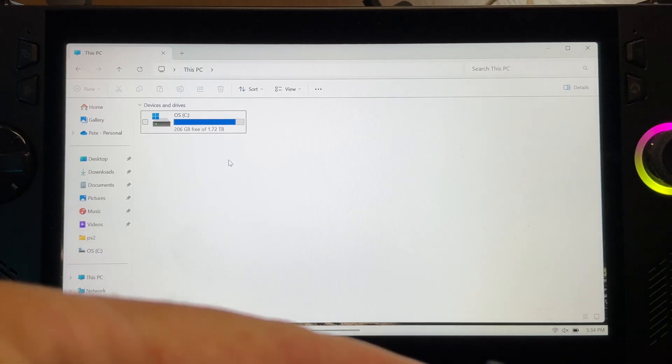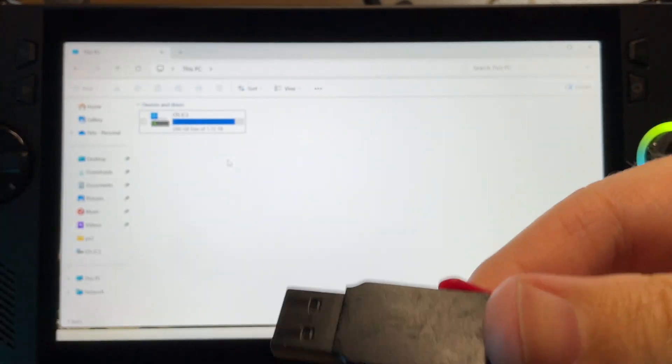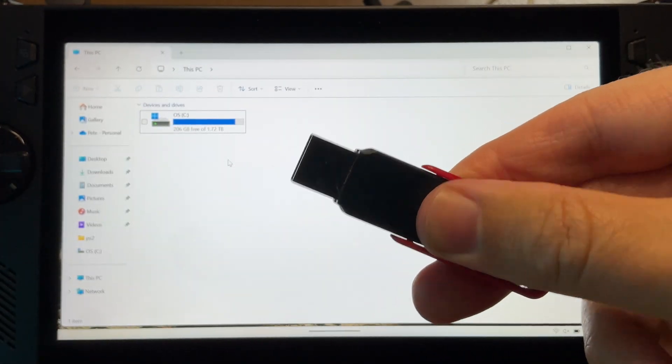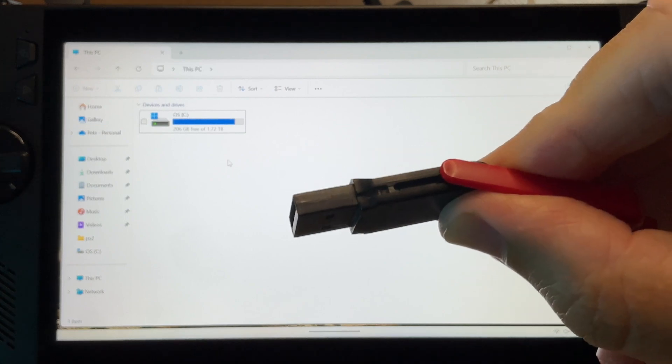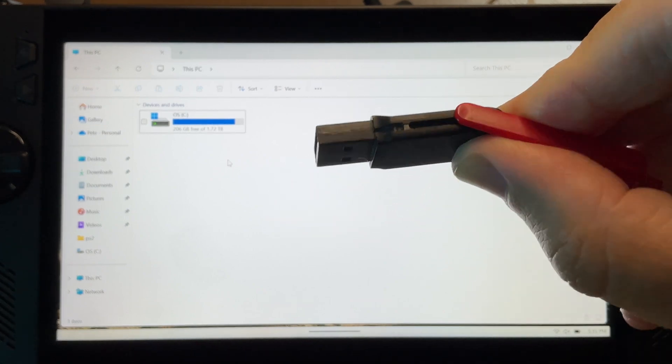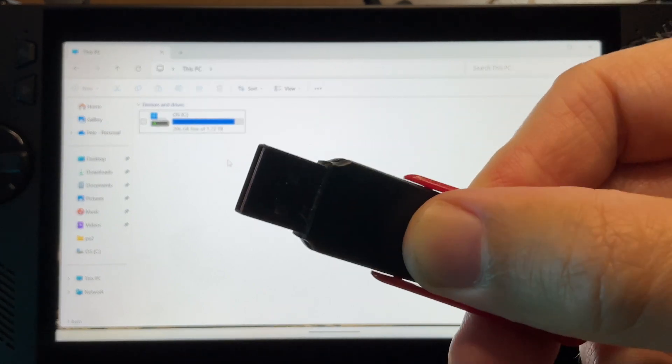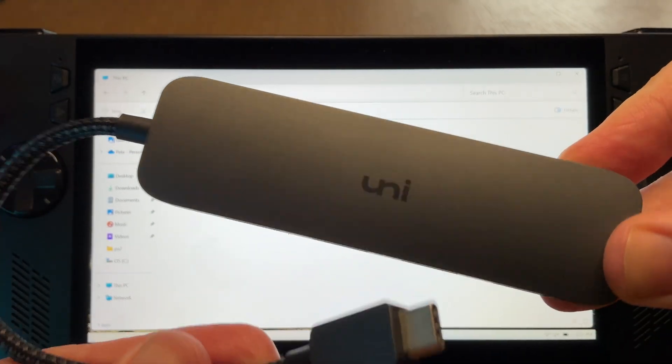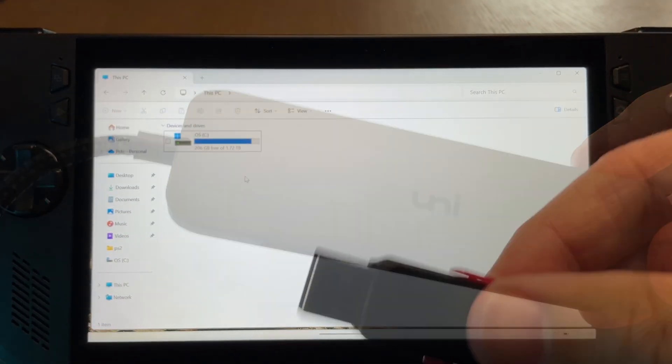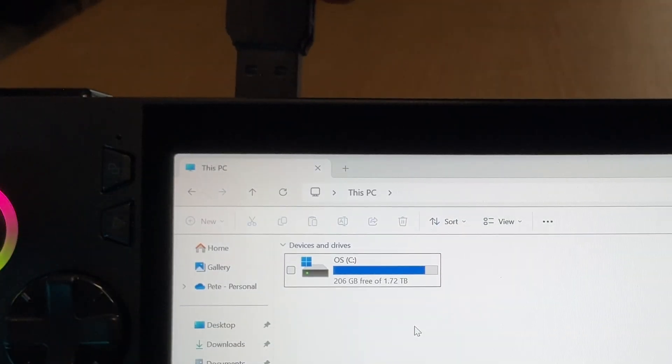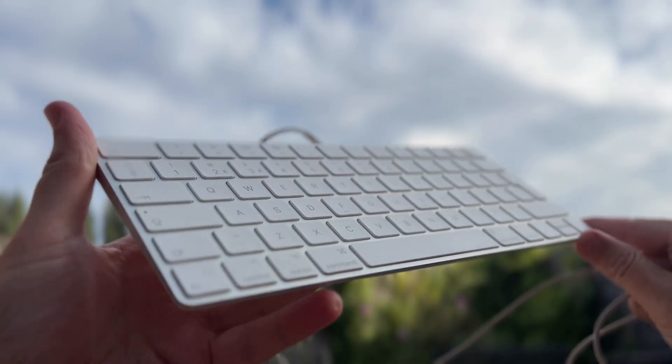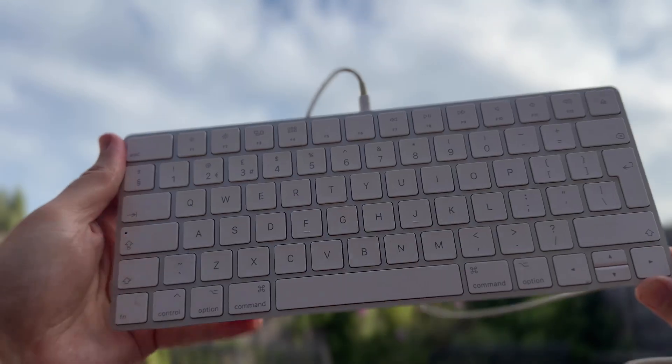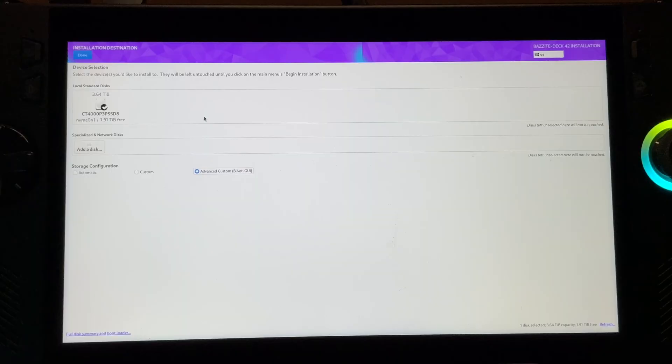The second essential thing is a USB flash drive that's at least a 3.0 type, it has at least 16GB of storage, and really importantly, all data will be completely wiped on this. So make sure there's no crucial files that you need on it. The third essential thing is any kind of USB hub, as obviously our flash drive, which is USB-A type, won't fit into our USB-C port on our Ally. The fourth essential thing is a wired keyboard. I'm using an Apple one here, but literally any type of wired keyboard will do.